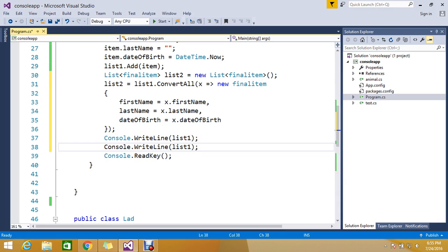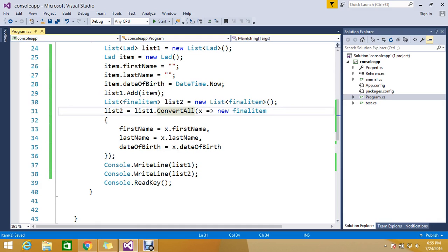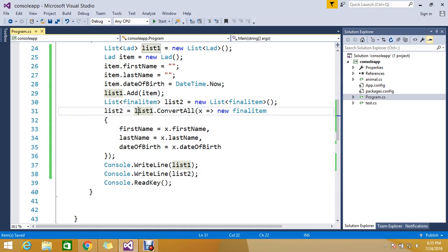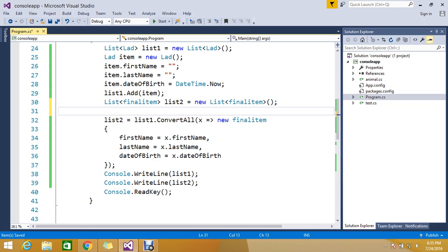So this will make you very easy and comfort. list2, and it's very fast. With the convertAll it will convert whatever the data you have in the list1, in one shot it will convert. If you do the foreach...